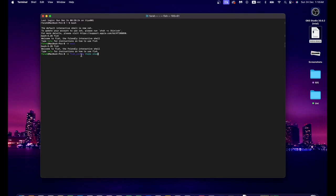As you can see up till now, Fish runs commands like other shells. You type a command followed by its arguments, and spaces are separators. For example, 'echo hello world' runs the echo command with arguments hello and world.